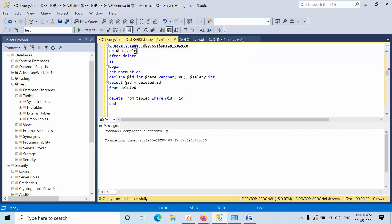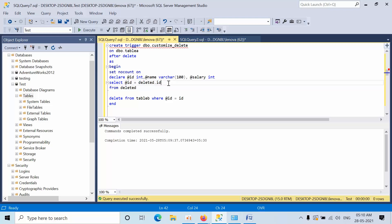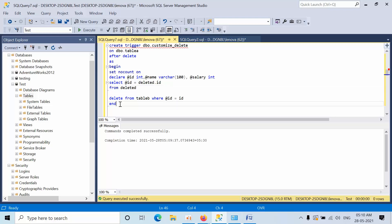Create a trigger with a trigger name on the table, specifying after delete. Begin with the common variables. I am selecting from the deleted magic table. Then I delete from Table B where ID is equal to ID — meaning it will delete the record in Table B that matches the ID we just deleted. So whatever we delete in Table A will also get deleted in Table B.